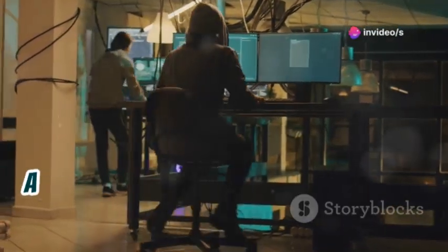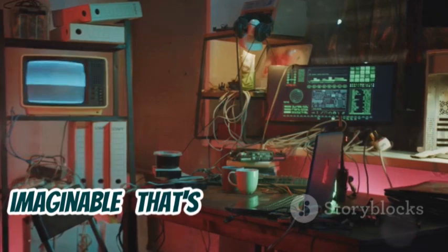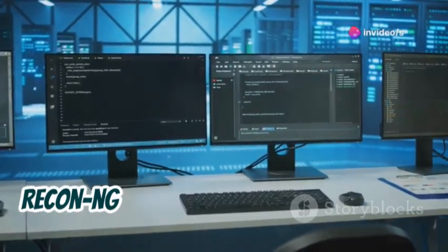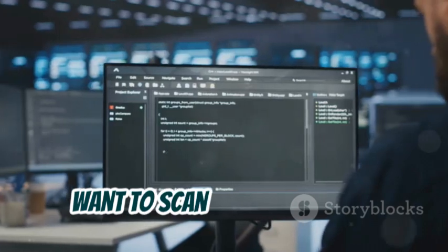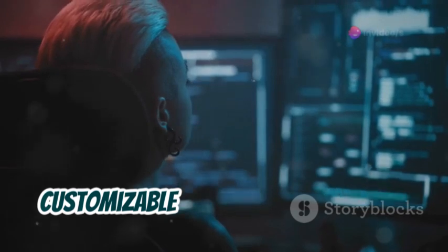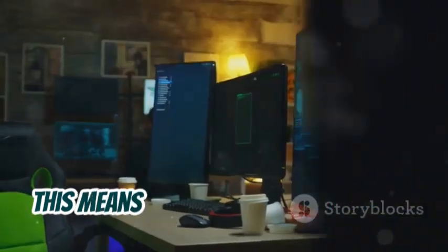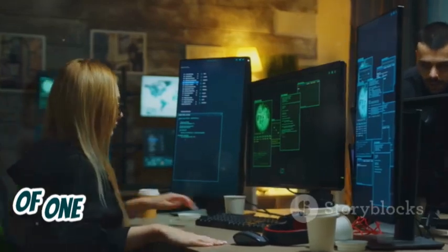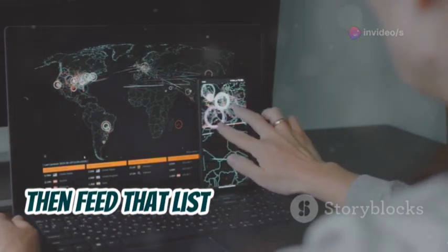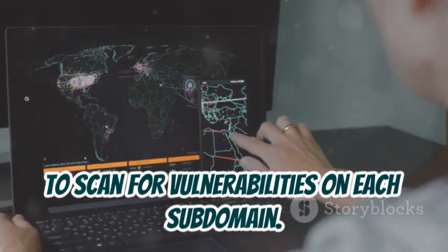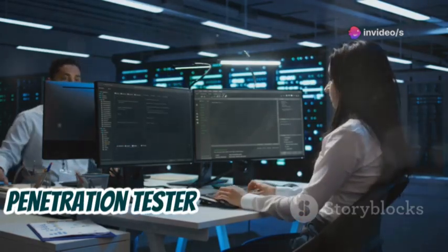Next on our list is Recon-ng, a web reconnaissance framework that puts you in control. Built on a modular design, Recon-ng lets you choose the tools you need for the job — need to perform DNS enumeration? There's a module for that. Want to scan for open ports? There's a module for that too. One of the things that makes Recon-ng so powerful is its ability to chain modules together, automating complex reconnaissance tasks by having the output of one module feed directly into the next.